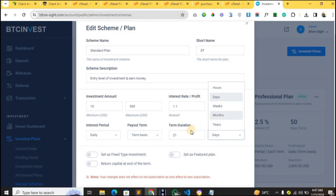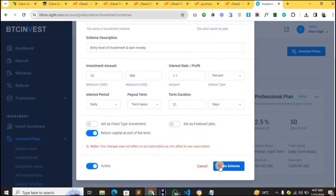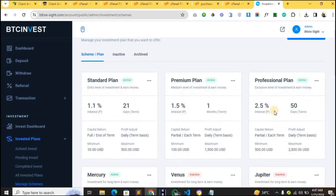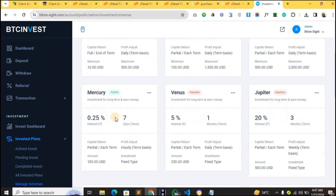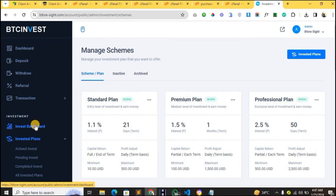You set the number of days, weeks, or years for the plan duration. You can also choose to return the user's capital at the end of the plan period. Make sure to save the scheme and save the changes. You can apply the same settings to other plans, adjusting the name, ROI, and interest. You can have as many plans as you like.